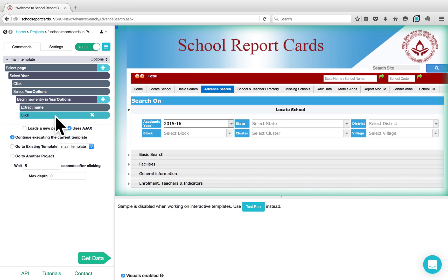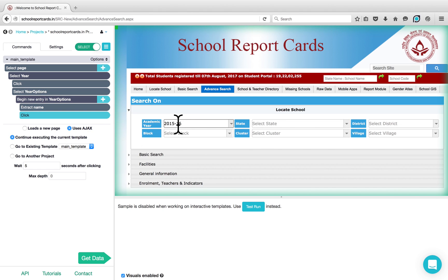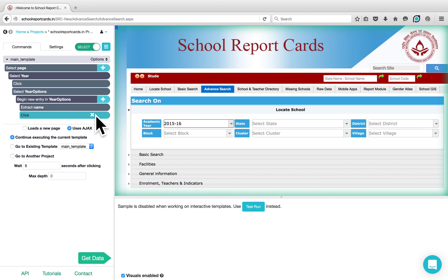Now I would like to add the second drop-down, which is State. Since you want to combine the options on the Academic Year with the states, you need to have this selection nested under the previous selection.